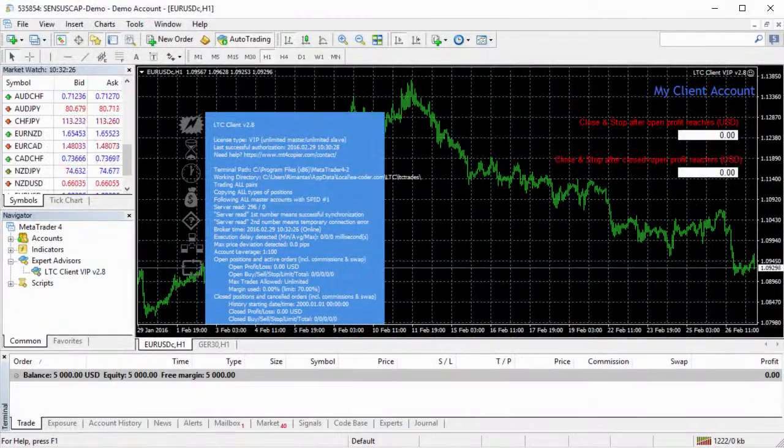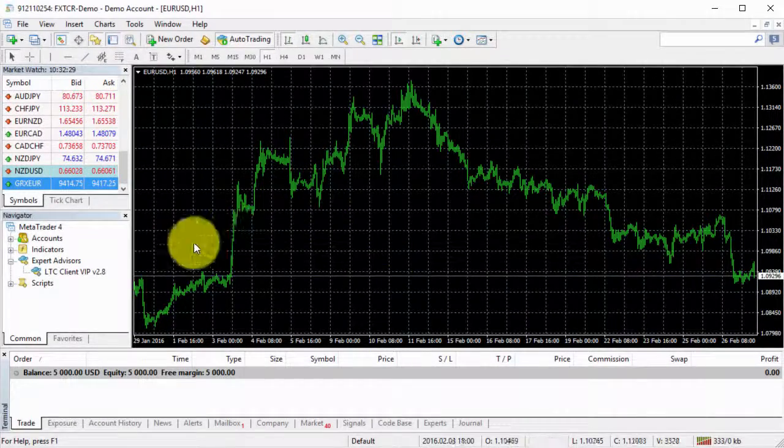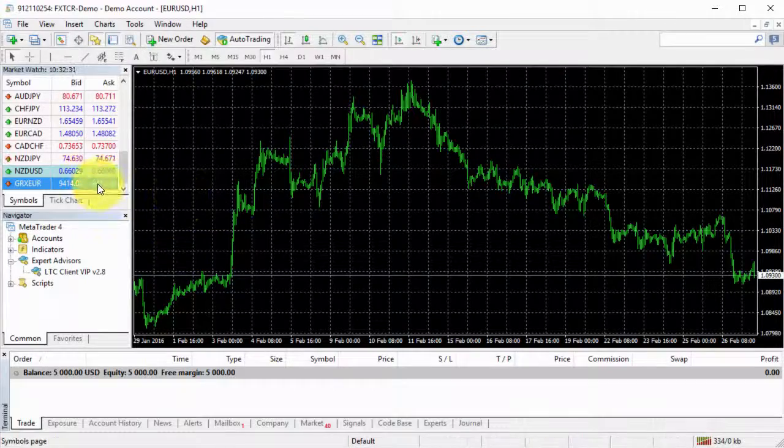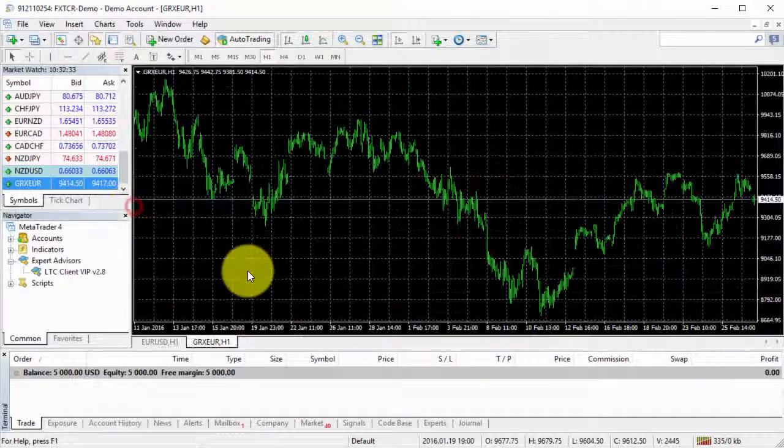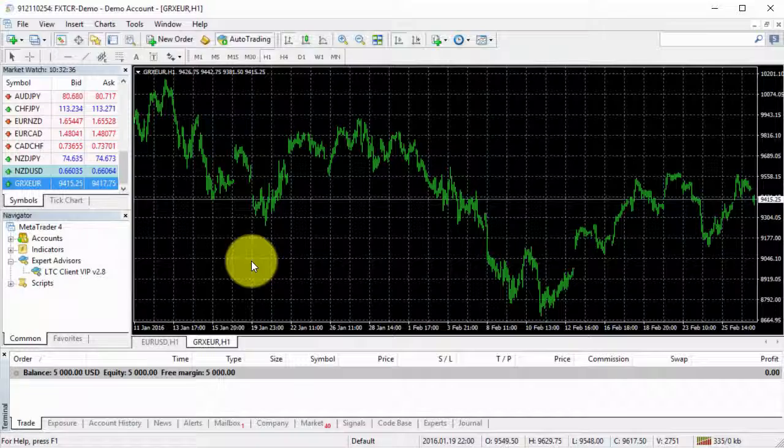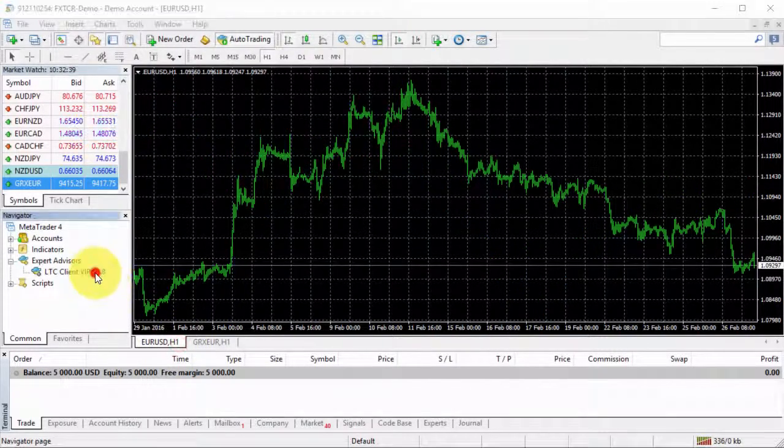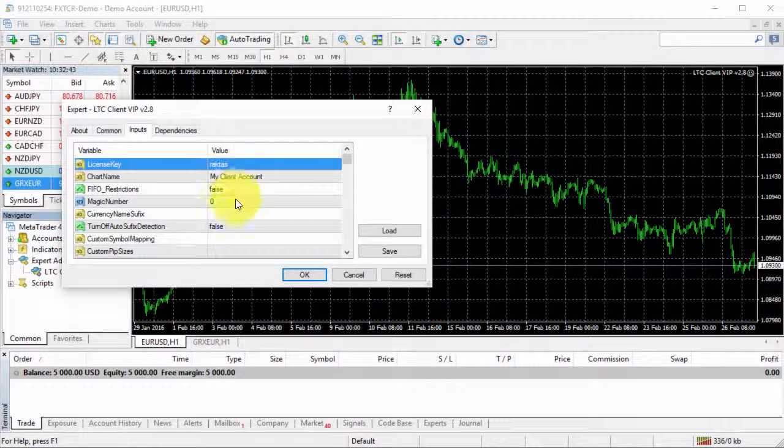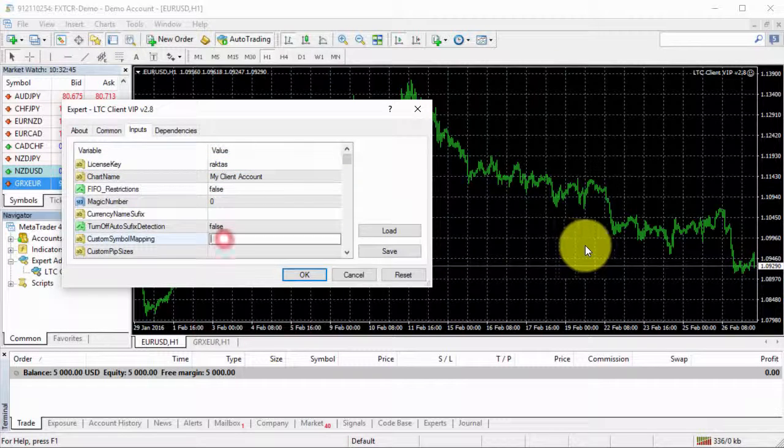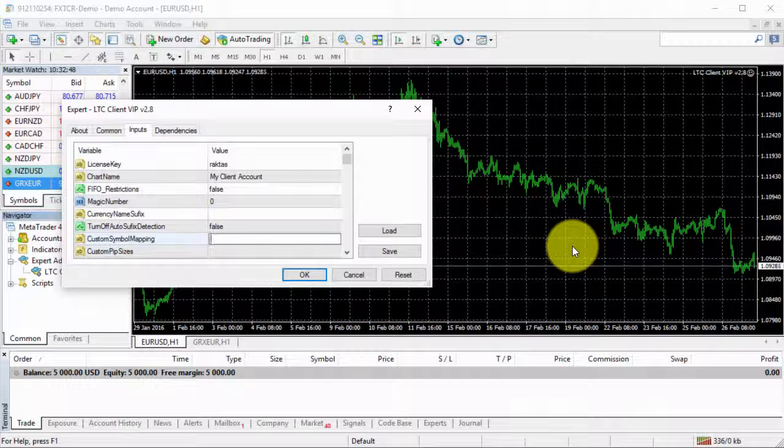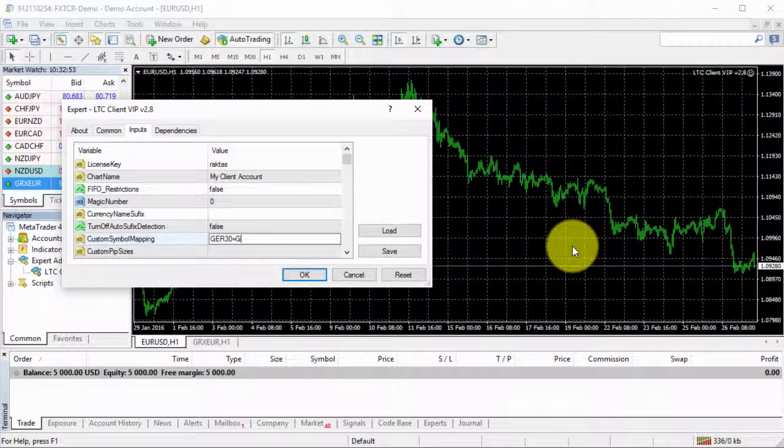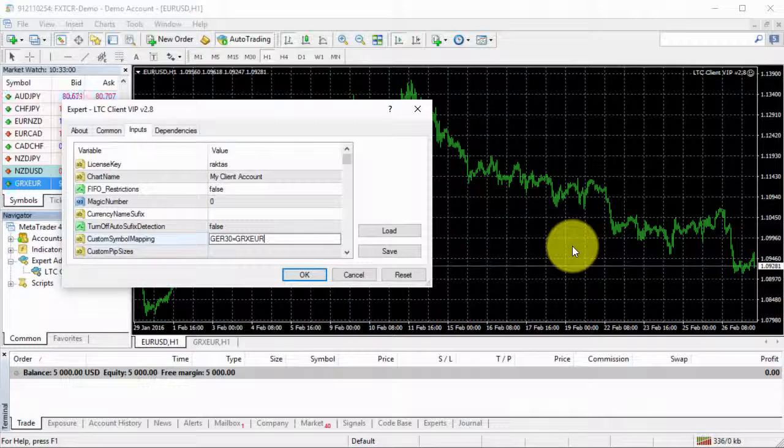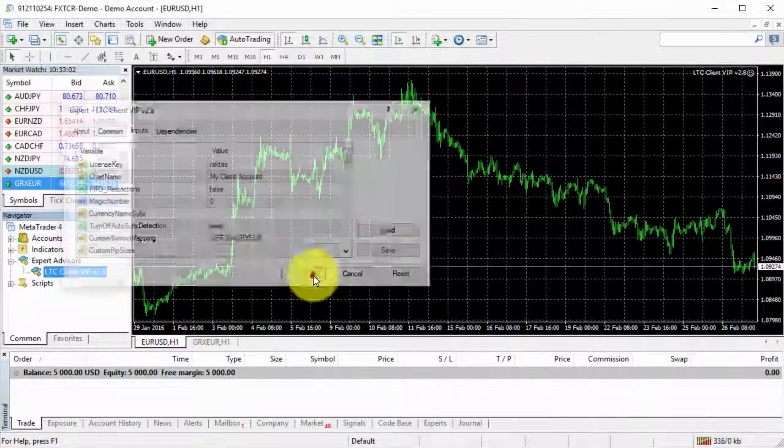Let me switch to the last MetaTrader, which is client number three. This client has the same instrument by a totally different name again. I will do the same. I will load my client EA, put my license key, and then I will use the same format. GER 30 equals GRXEUR. Click OK.